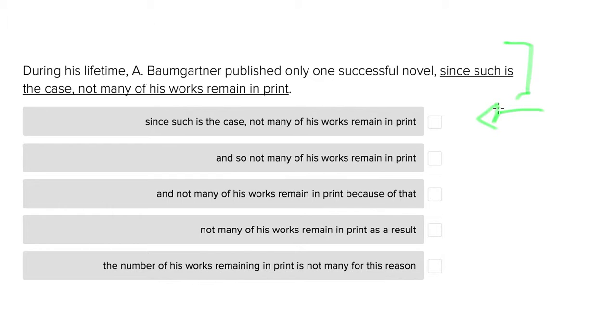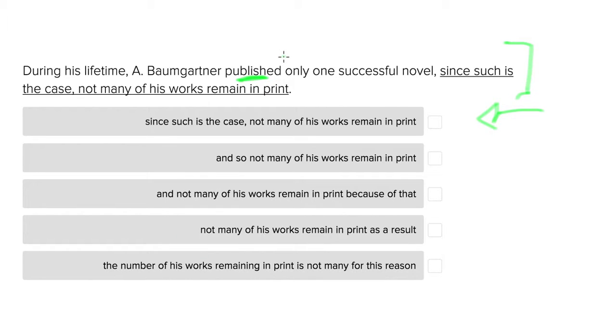So the idea is that while he was alive, Baumgartner published only one successful novel, just one, and that means not many of his works are available to people because he only published one, so anything else he might have written wasn't published when he was alive.